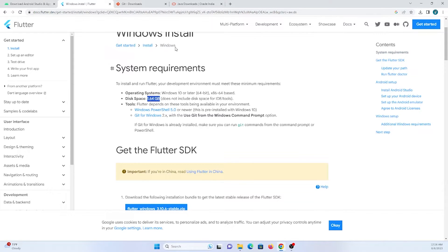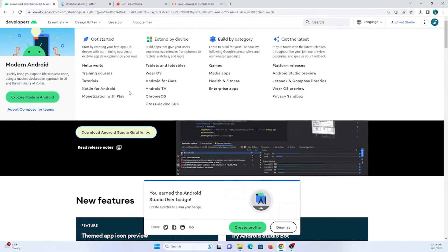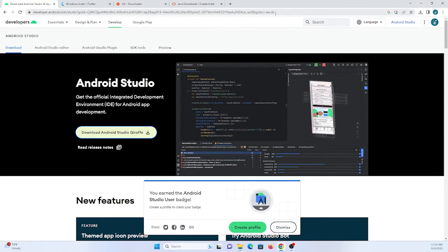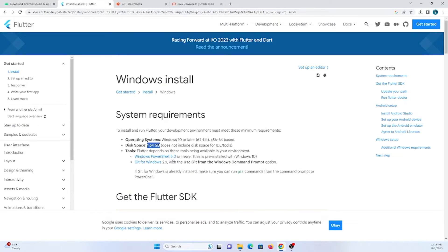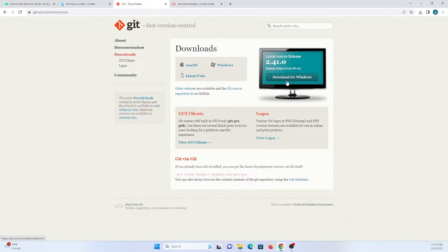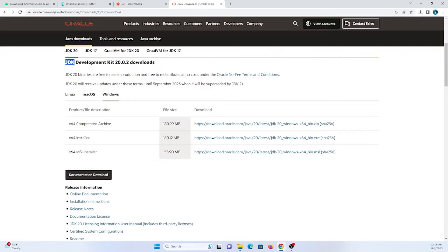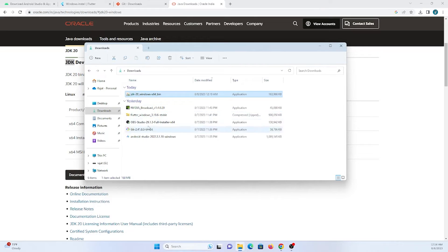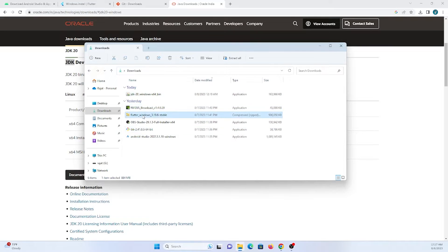First, we need to download Android Studio IDE. I'll provide the download links in my description. We also need the Flutter SDK zip file — just click the download button. Additionally, we need Git and the Java Development Kit installed in our system. I have already downloaded those files: the Android Studio setup, Git, Flutter SDK package, and JDK.